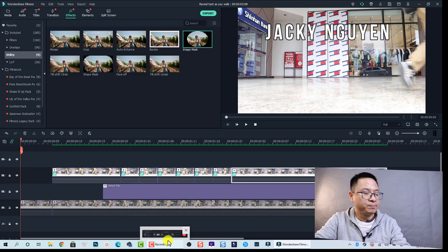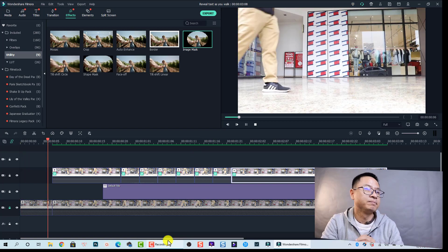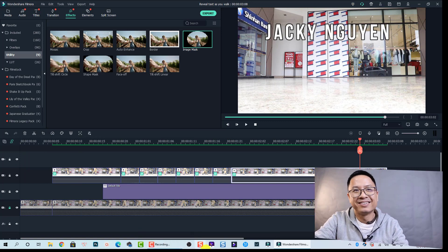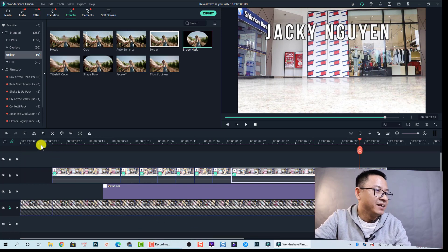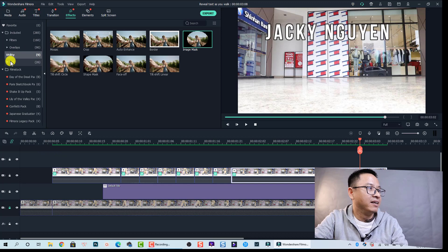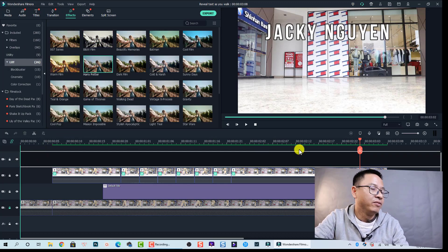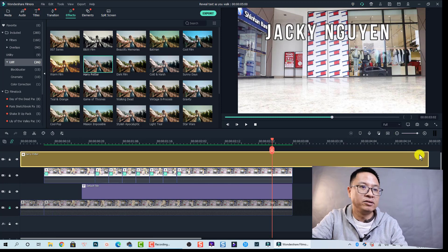Here is the final result — 'reveal text as you walk.' This looks great! Finally, you can add a LUT to your video. I'll use a Harry Potter LUT for this example. That's how to create the reveal text as you walk effect using Filmora 10. I hope you enjoyed the tutorial — let me know in the comments if you have any questions. Thank you for watching, and I'll see you in the next video!